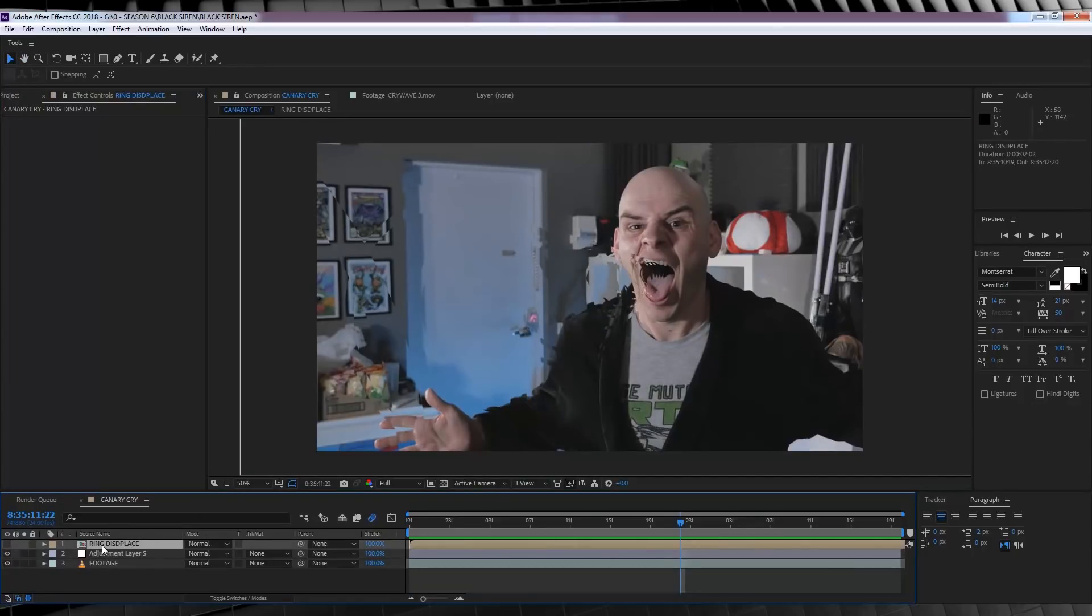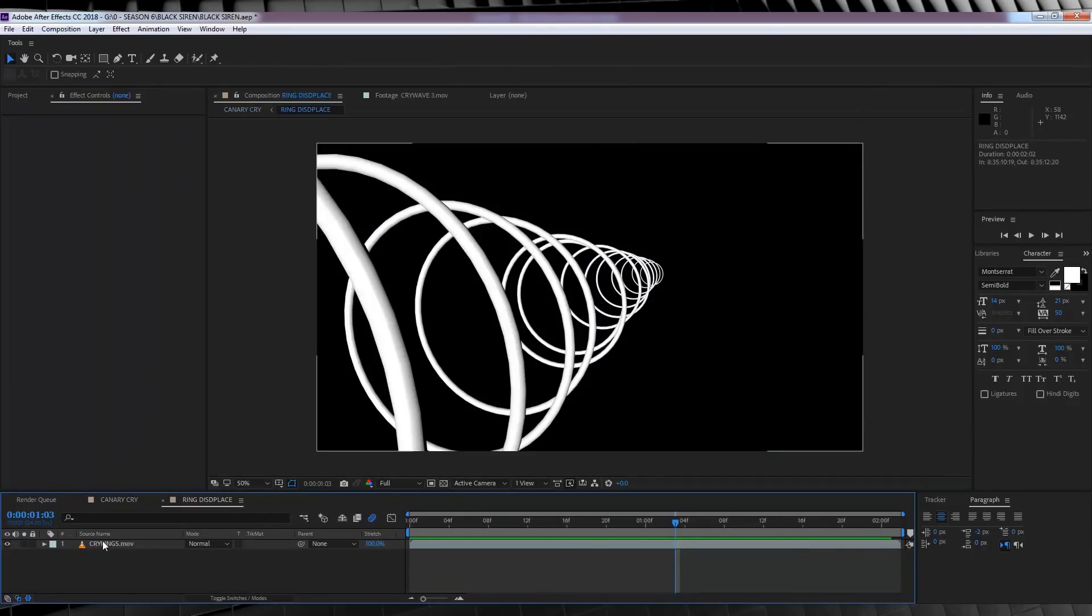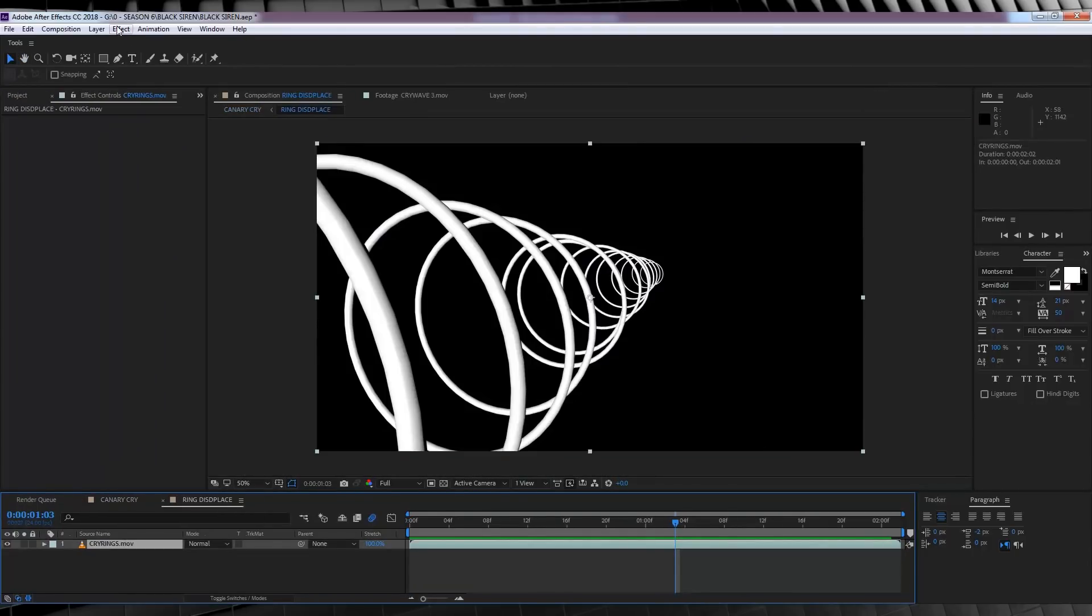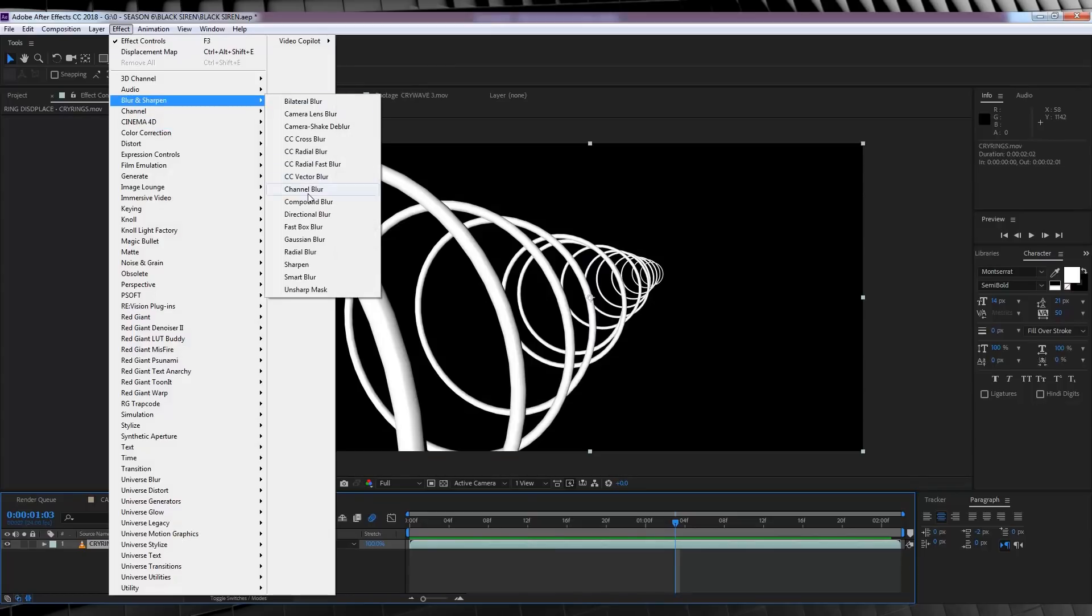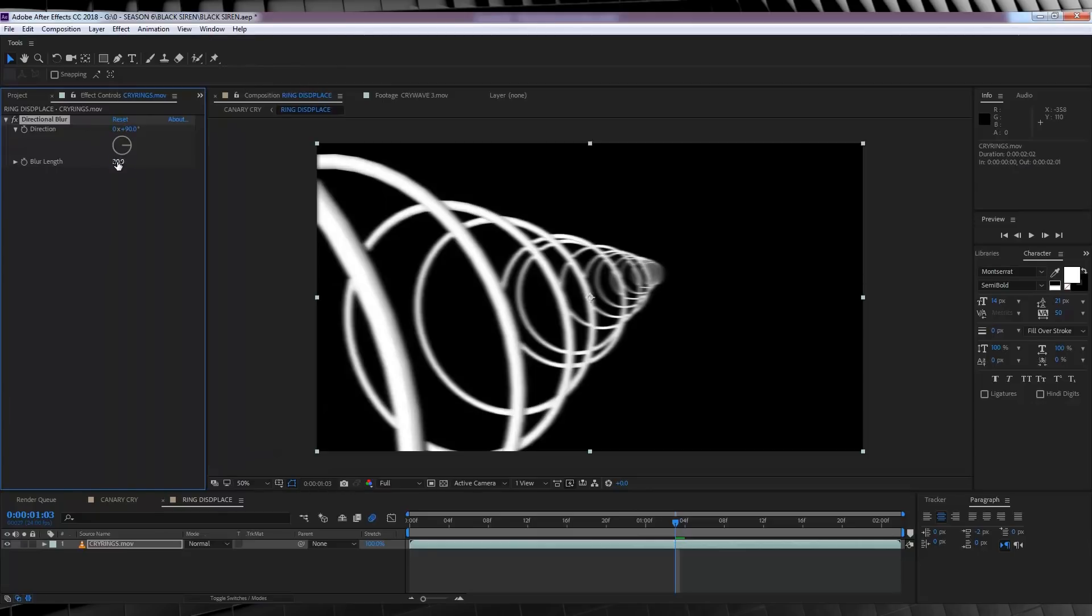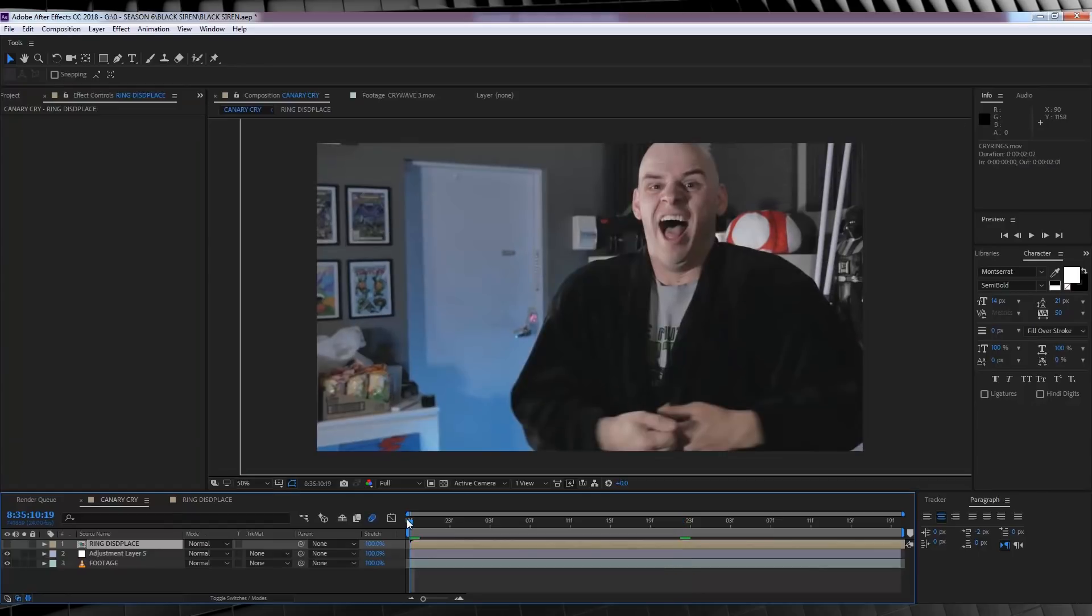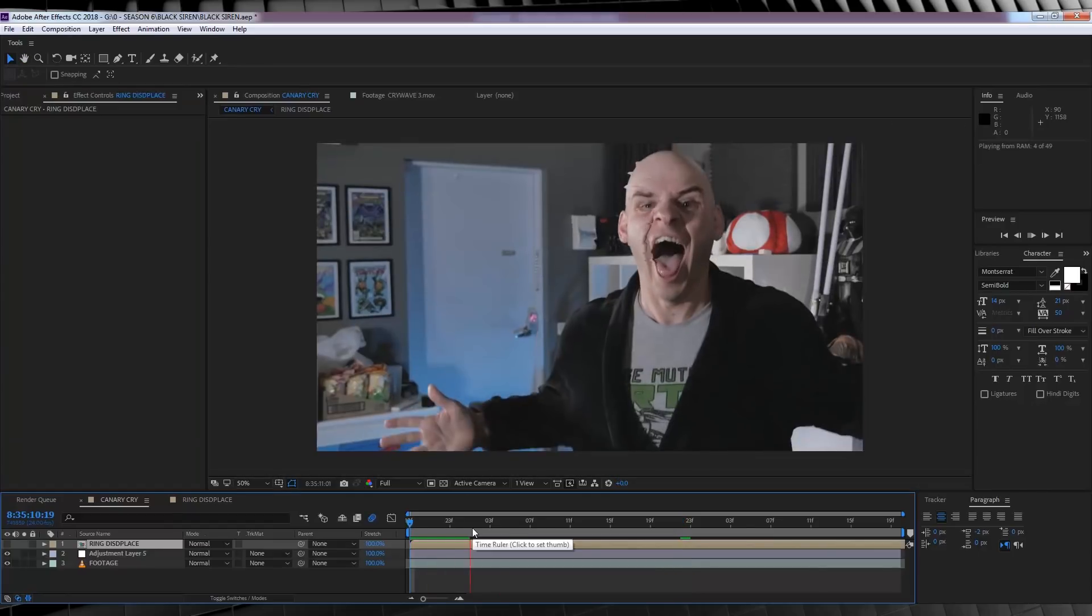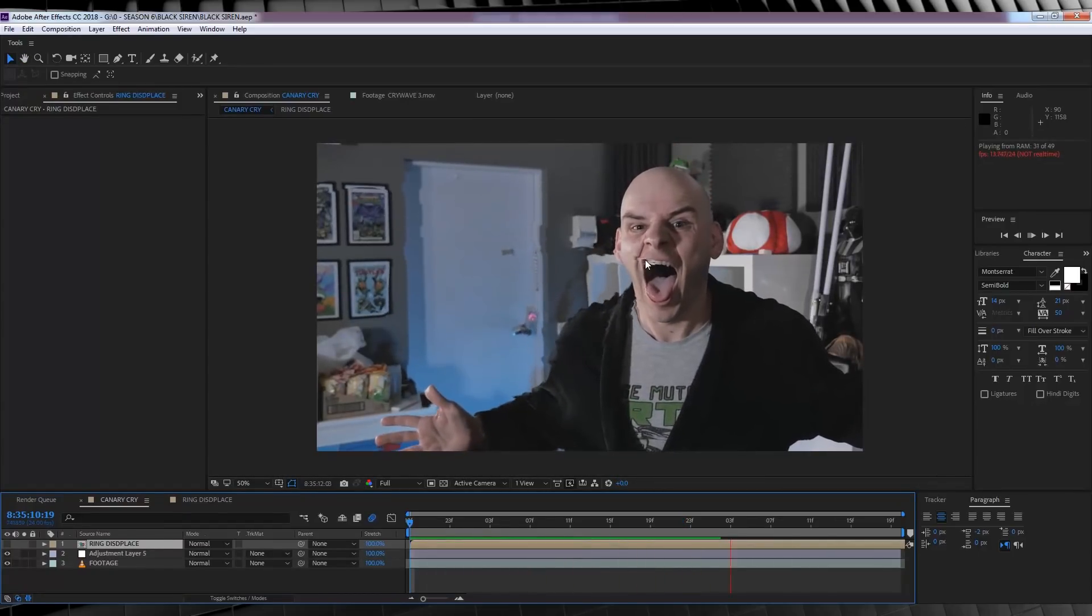To do that, we'll open up the pre-comp, and with the layer selected, we'll head to effect, blur and sharpen, and select directional blur. From there, let's set the blur angle to around 90, and we'll up that amount to around 20. That's a bit softer. Now, if we head back and preview that, it's looking much better.